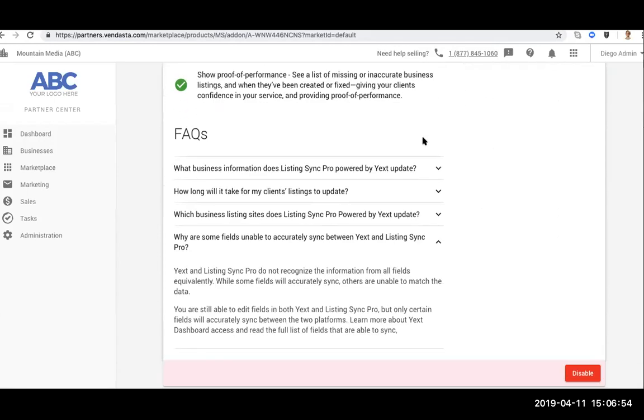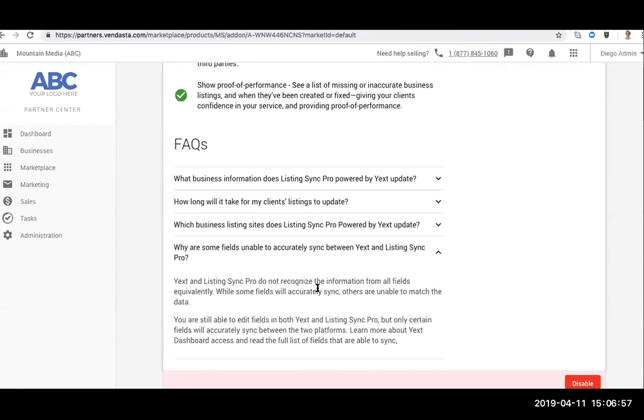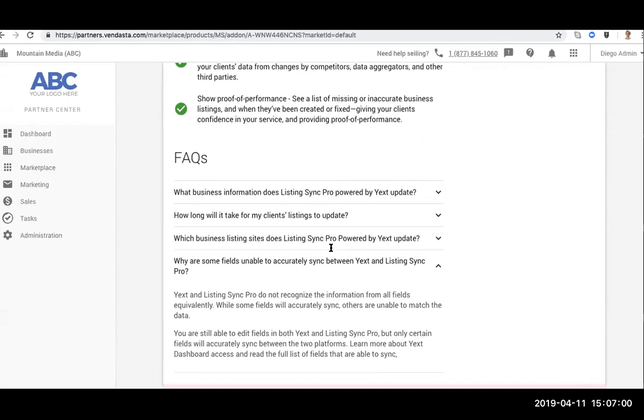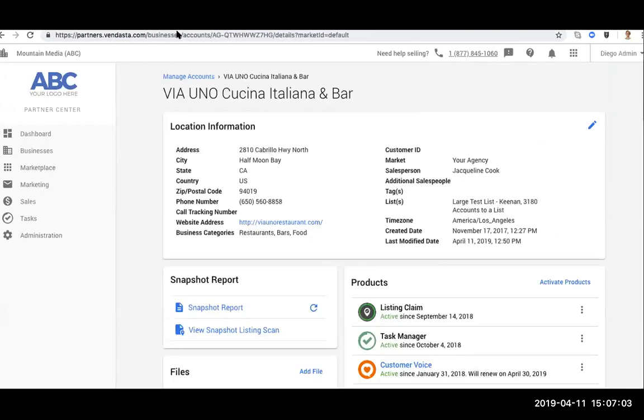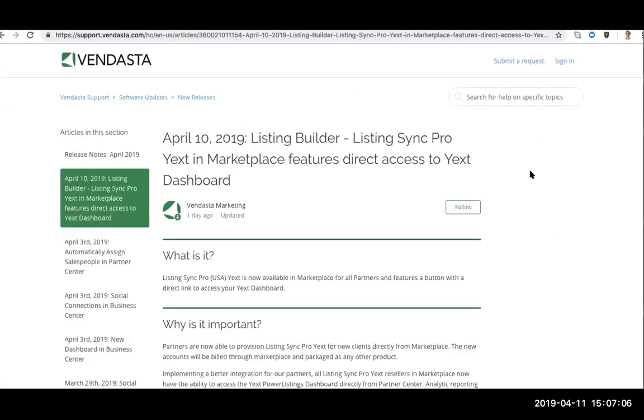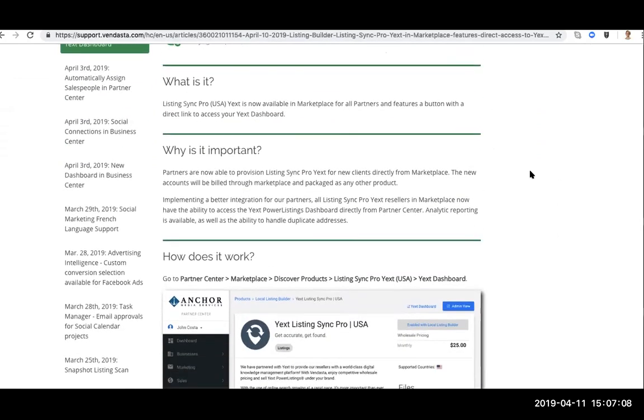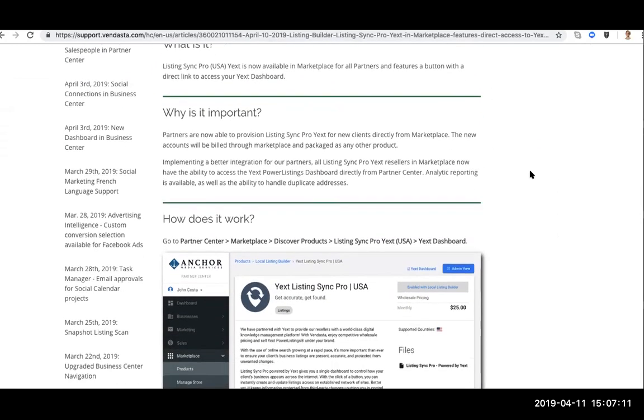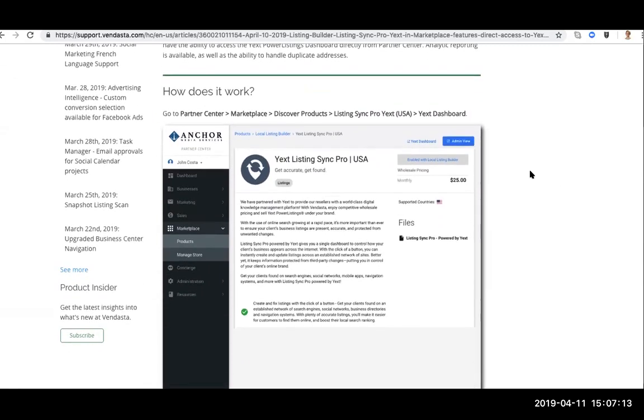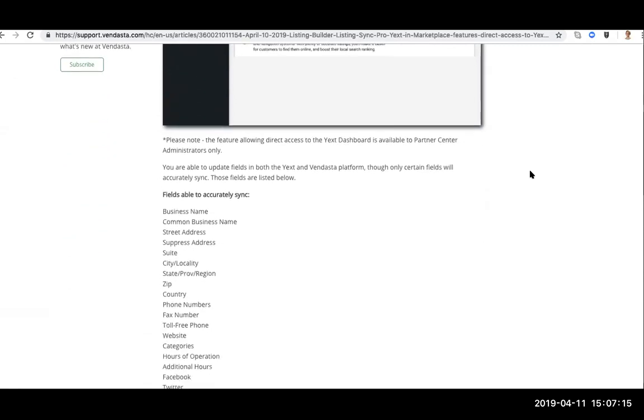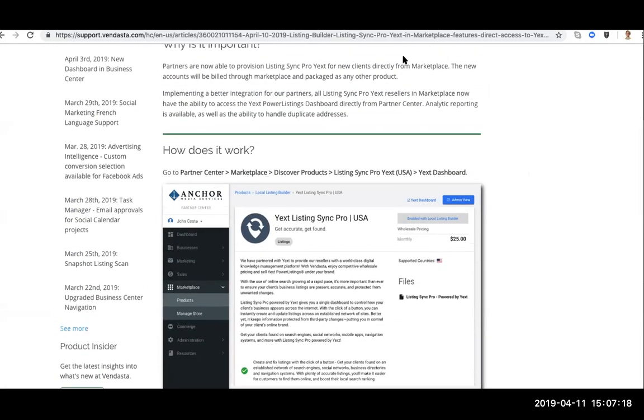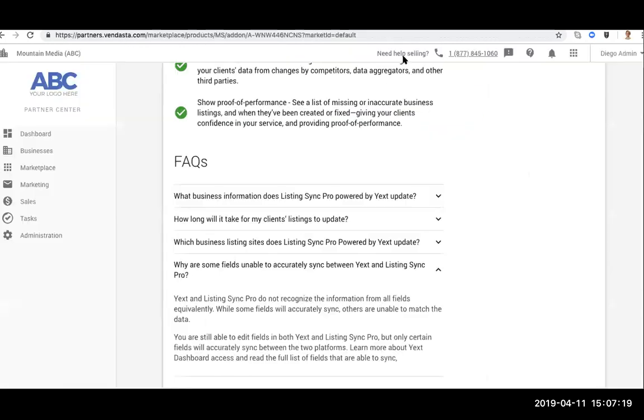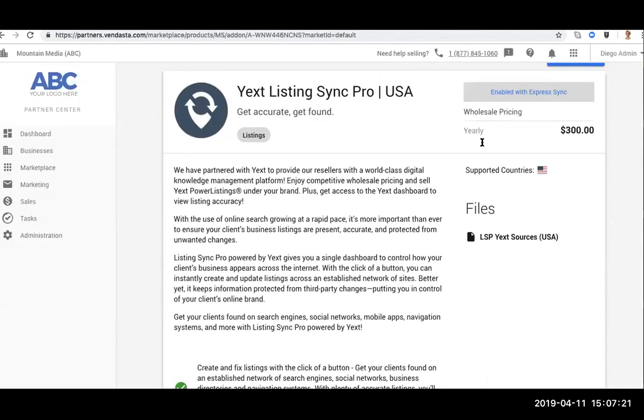So if you just scroll down to the FAQ, we explain a little bit that most of those fields should sync. And there is a link to our article which should tell you everything you need to know. So basically a quick walkthrough very similar to what we will be doing today. How you can get that access and also the fields that should be syncing. So without further ado, let's just click on it.